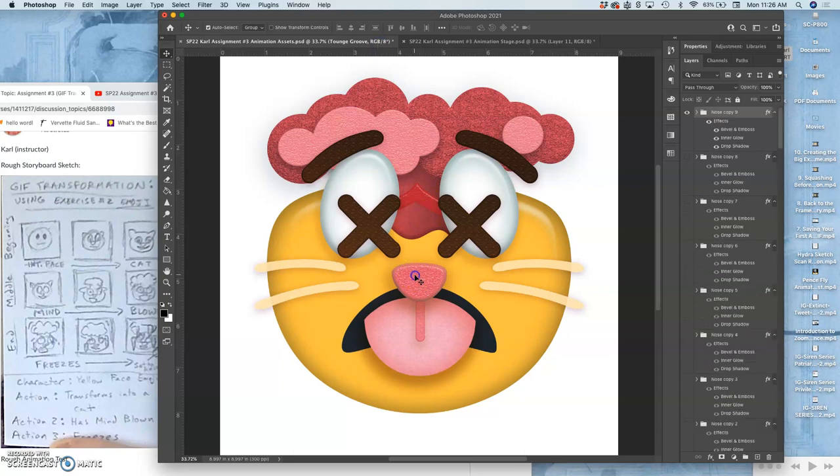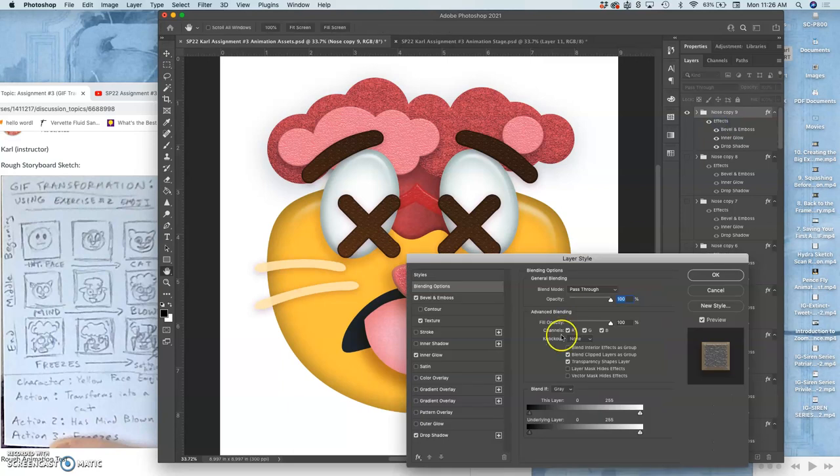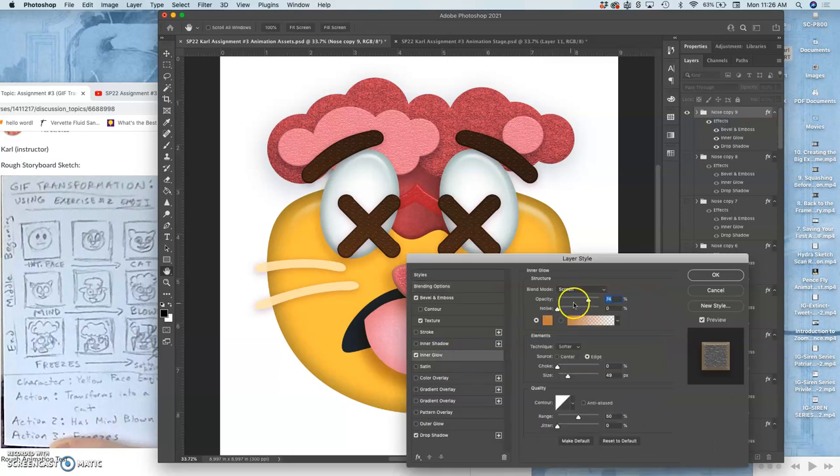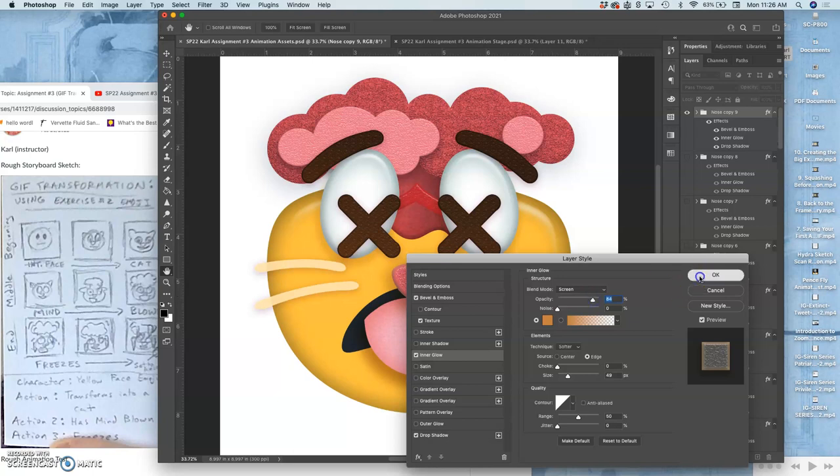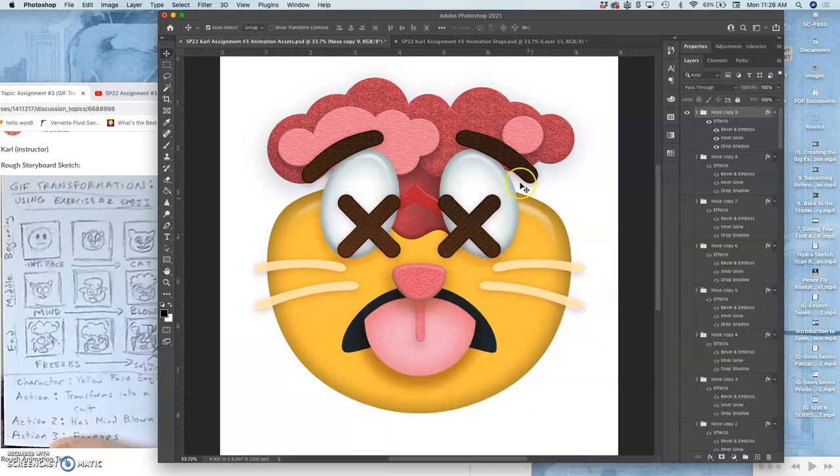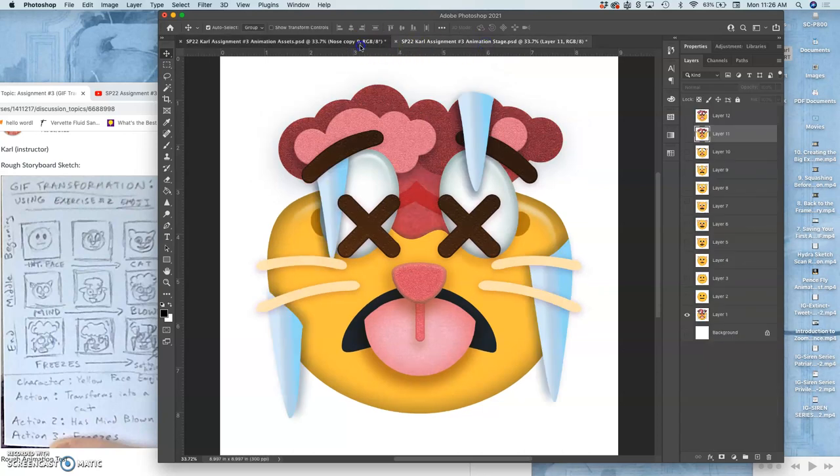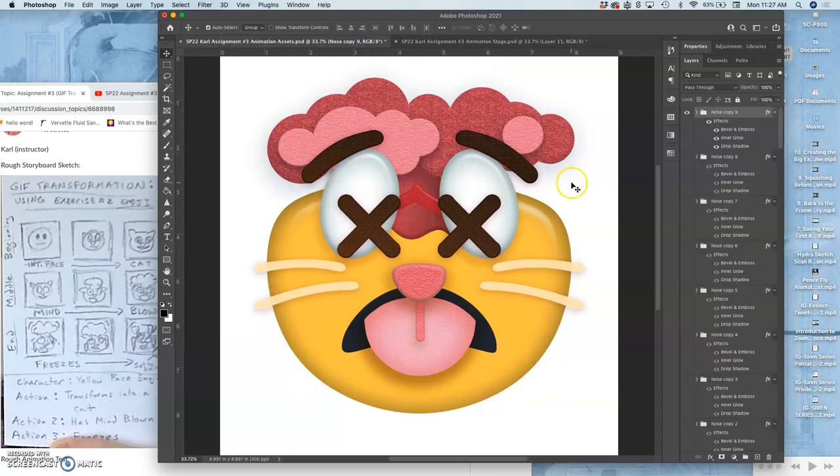But I might change the coloring of the nose a little. Just play with its inner glow. Brighten it up a little. Just so there's a little dynamism there. Okay.